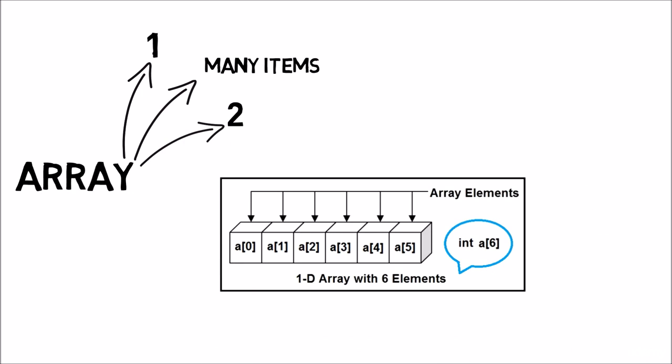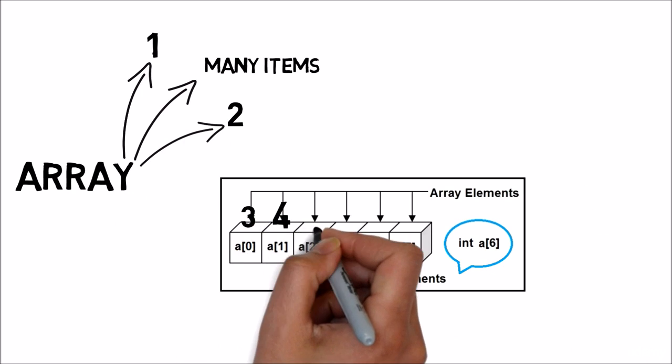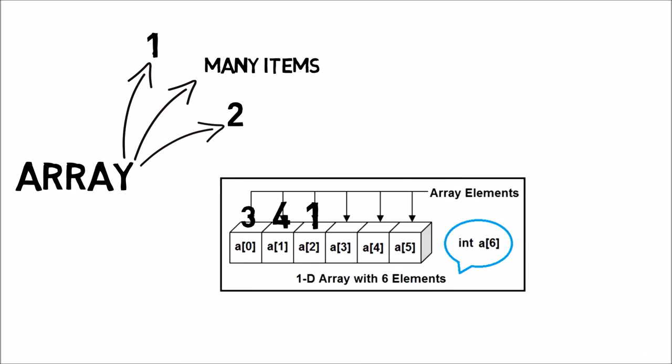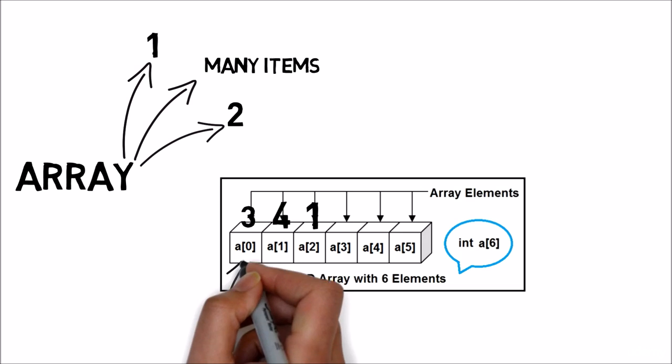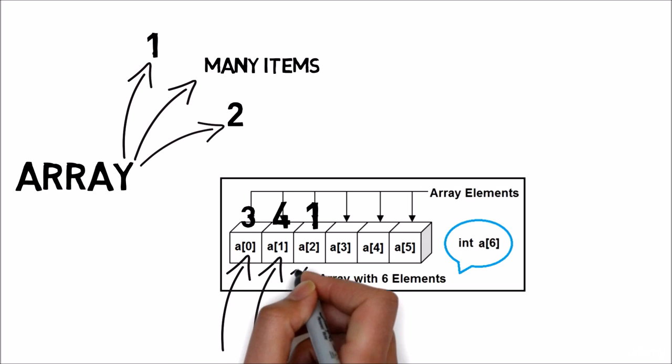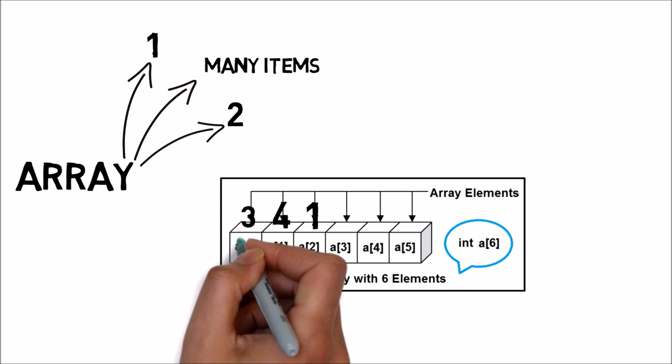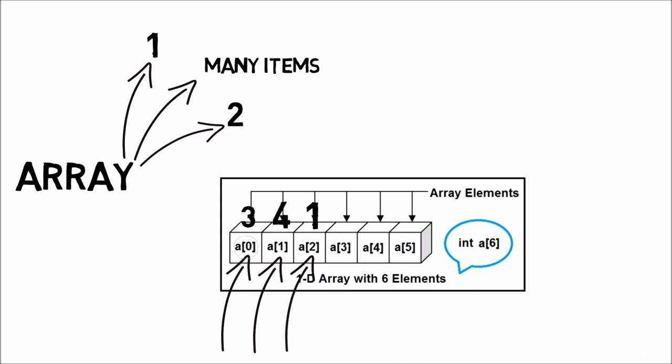For example, we will use again an array that has numbers 3, 4, and 1. Here you can see that these arrays have points 0, 1, and 2. So if you want to print the first item, you will write A in position 0.